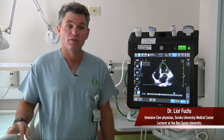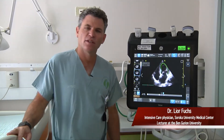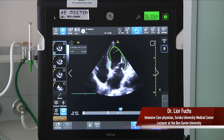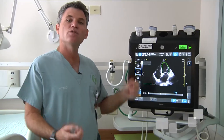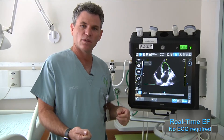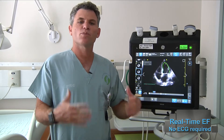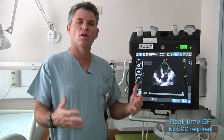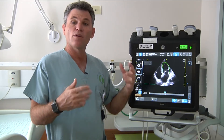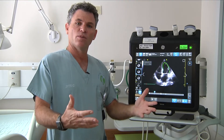The real-time EF is very helpful at the bedside. The fact that we get a number as we scan is very important. We don't have to do post-processing of the apical 4, but rather we get the number as we go.